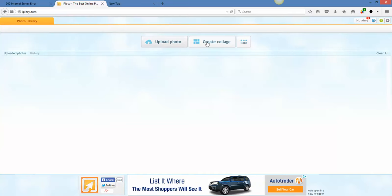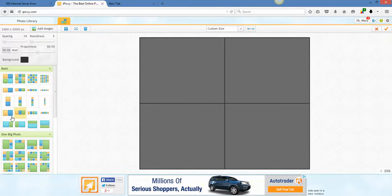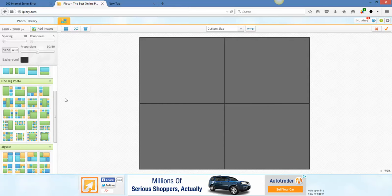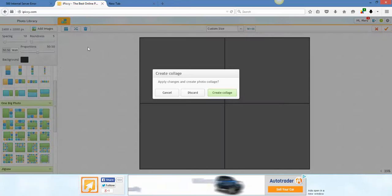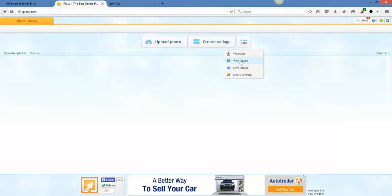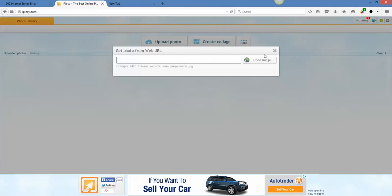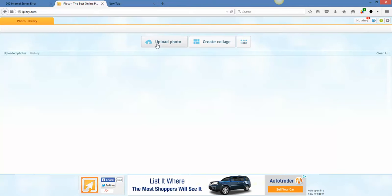So, if you want to do a collage, you can do it like that. Different settings for collages and different things like that. Or you can, if you wanted to do web image where you had the link to the URL, you can do that. There's a whole bunch of features you want to use in here that you can use.